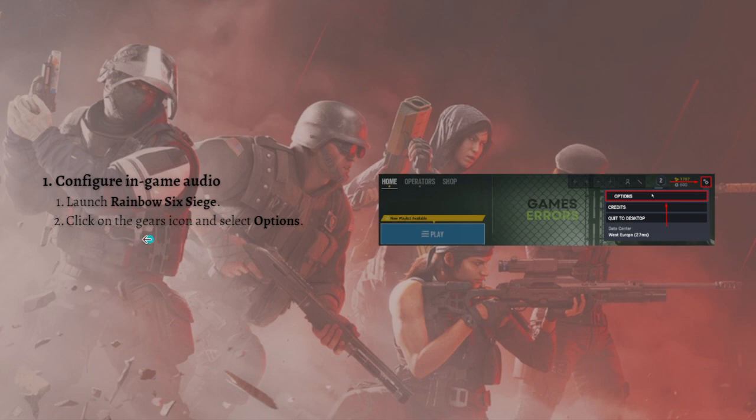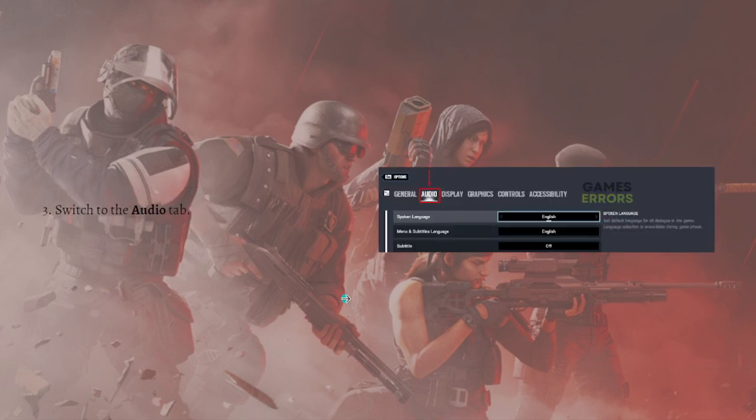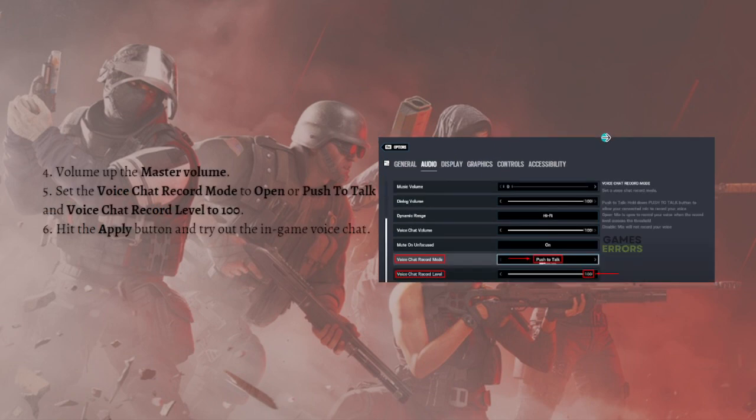Just launch your Rainbow Six Siege and then click onto the gears icon and select Options. Here's the gear icon right here and select Options. After that, switch to the Audio tab. Click here the Audio tab as you can see in the photo.